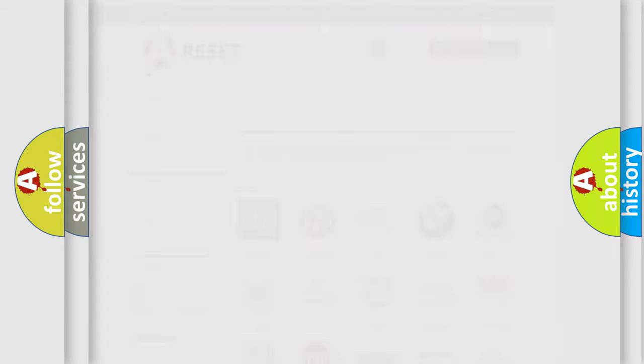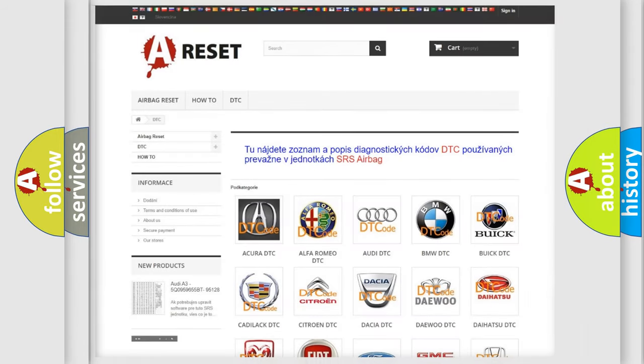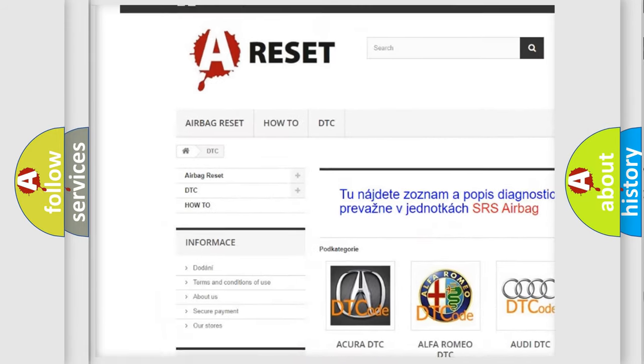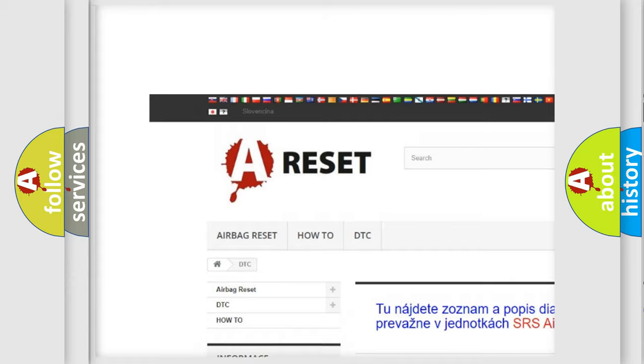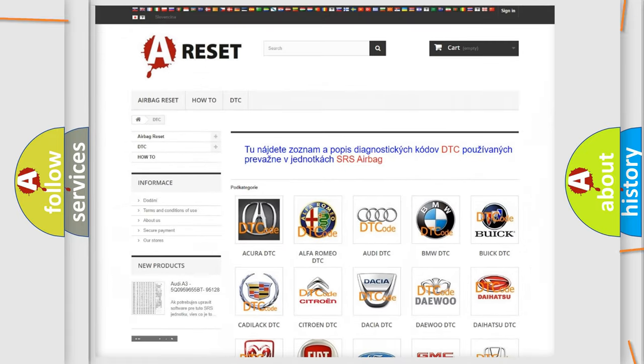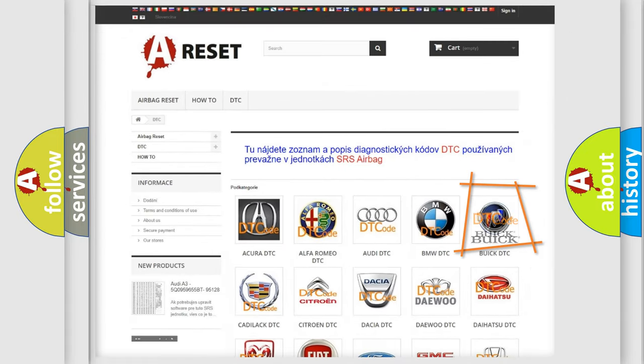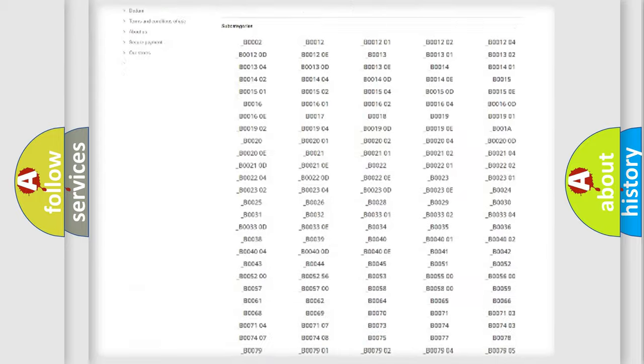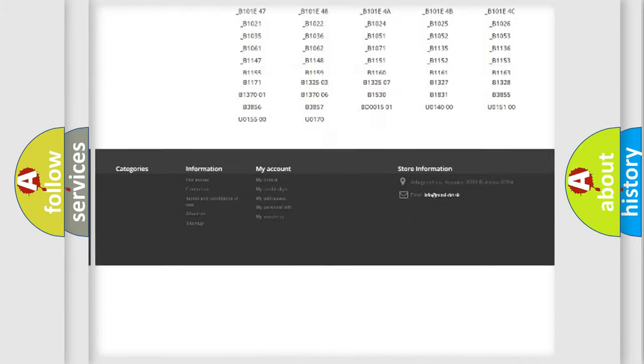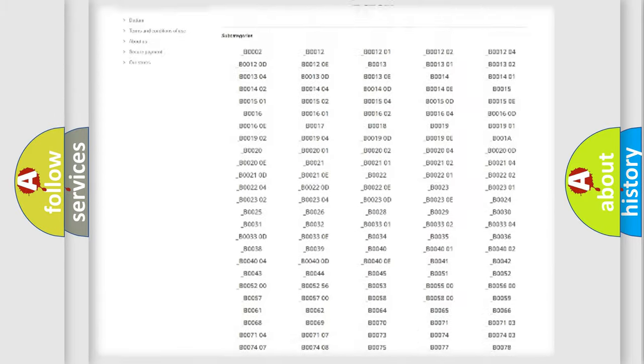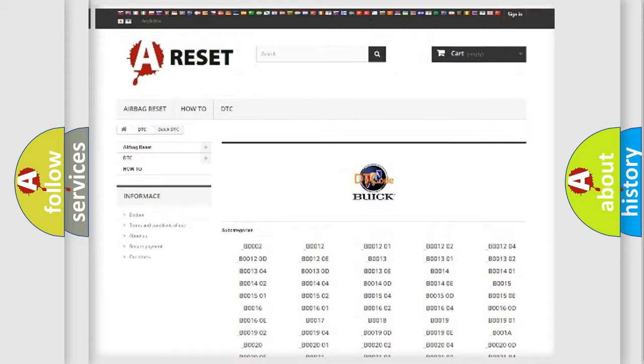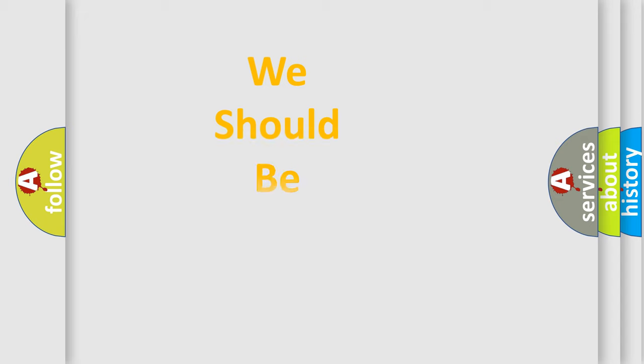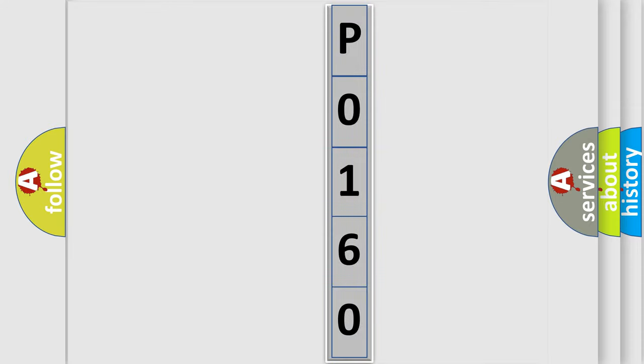Our website airbagreset.sk produces useful videos for you. You do not have to go through the OBD2 protocol anymore to know how to troubleshoot any car breakdown. You will find all the diagnostic codes that can be diagnosed in Buick vehicles. Also many other useful things. The following demonstration will help you look into the world of software for car control units.